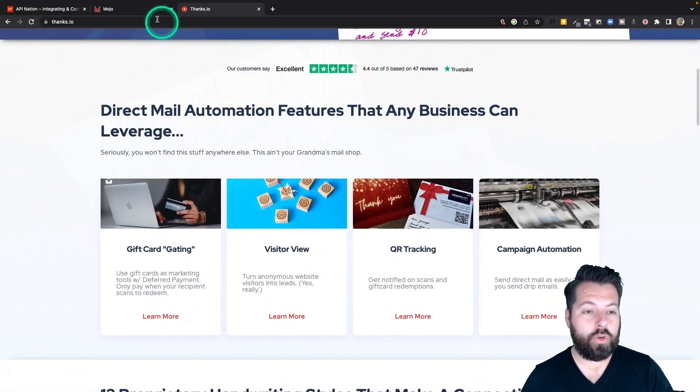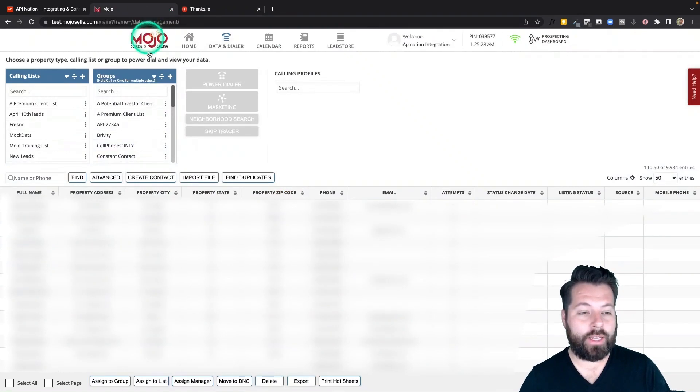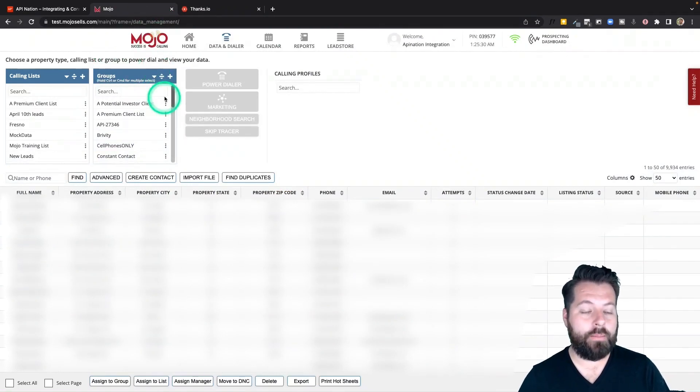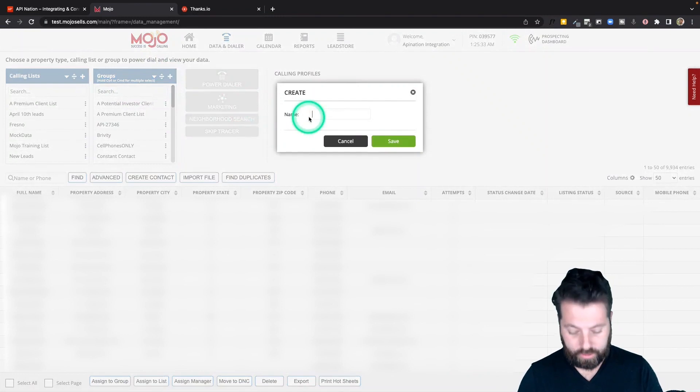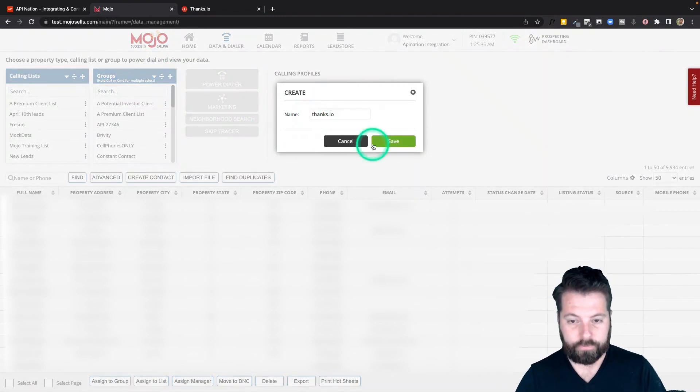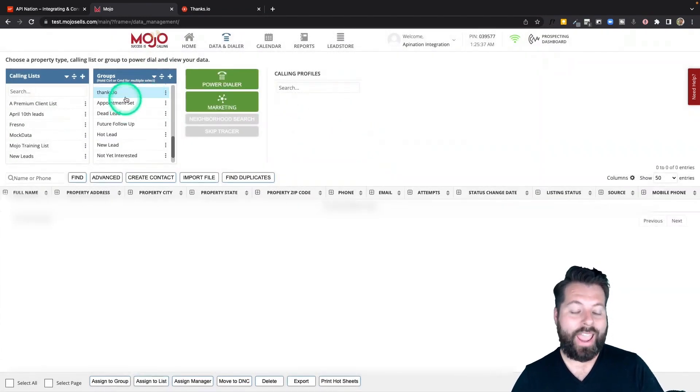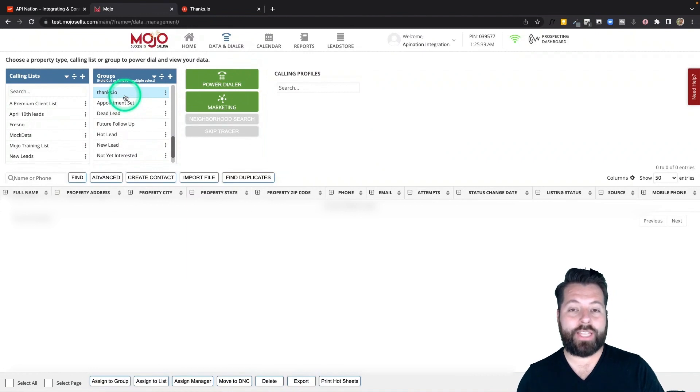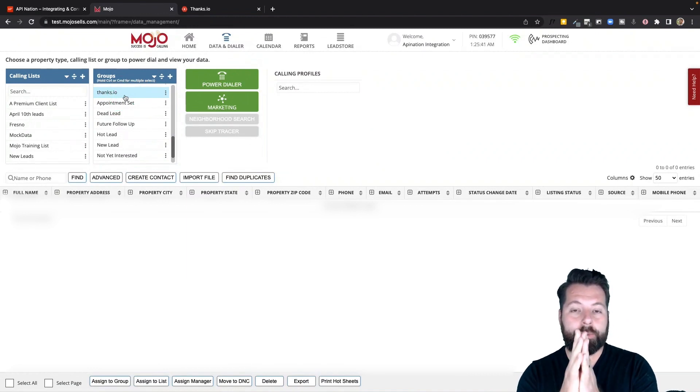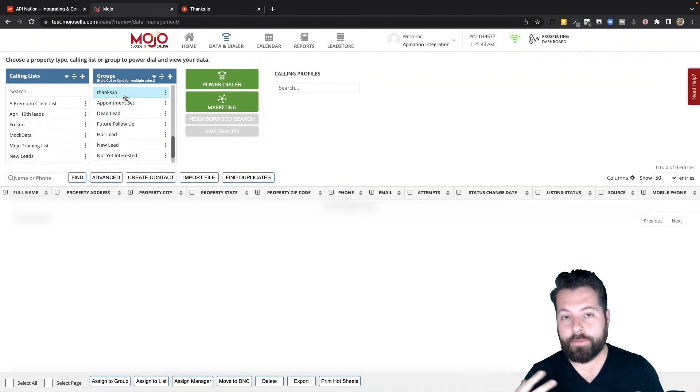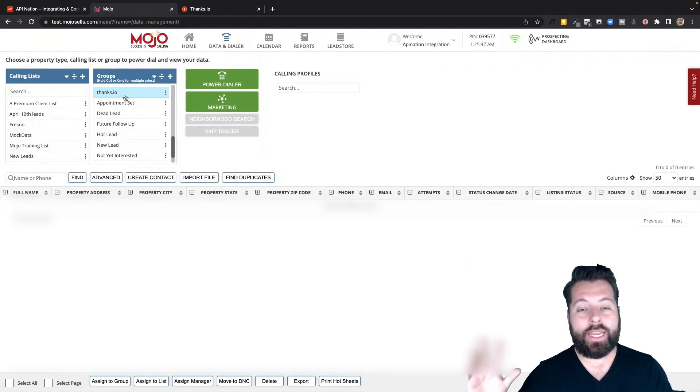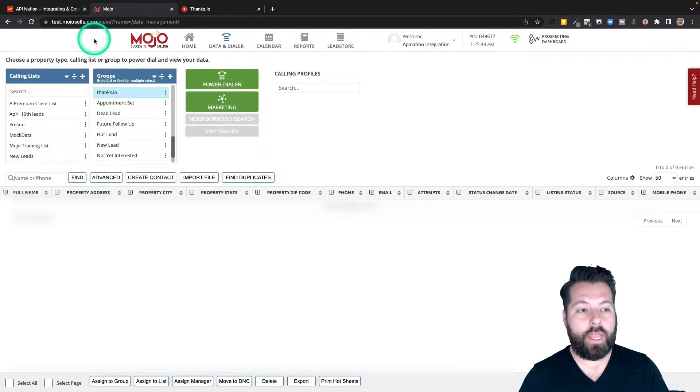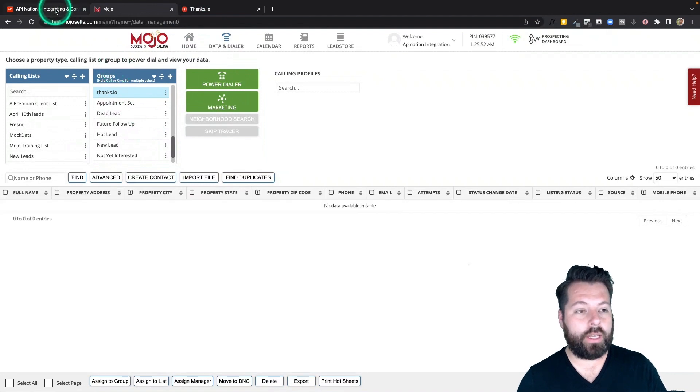So let's go to Mojo Dialer to set this thing up. The first thing I'm going to do is in my Mojo Dialer I'm going to create a group and I'm going to call it Thanks.io and this group I'm going to set up a sync looking specifically at this group and every 15 minutes or so it's going to take any contacts I've added to that group and push them over to Thanks.io. So let's set up that sync.